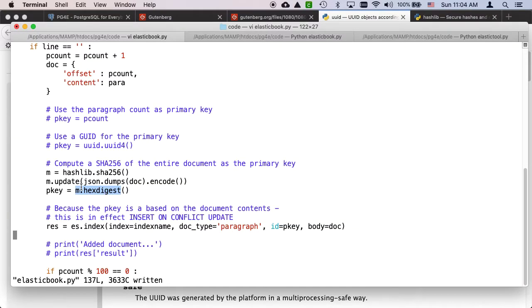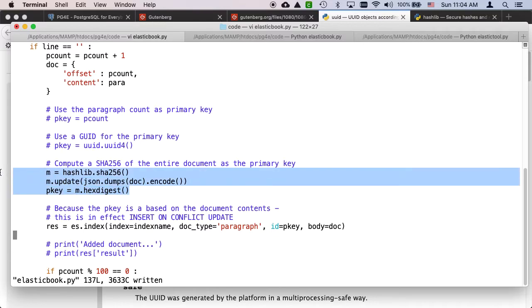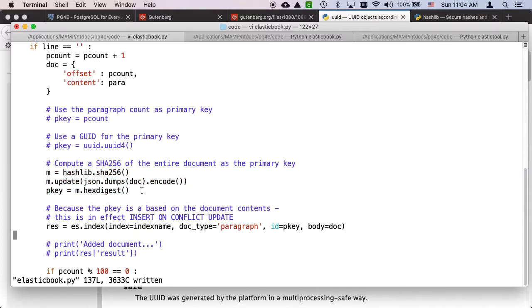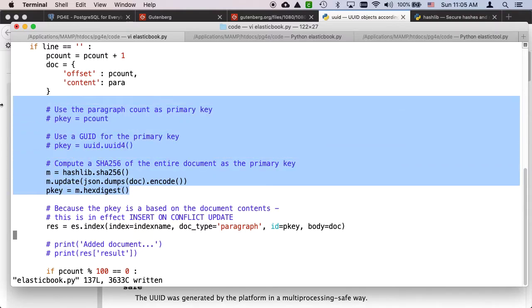You've got to figure it out and you've got to know it in advance and you've got to decide, is this a multi-writer situation? What am I using this primary key for?